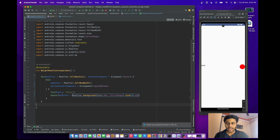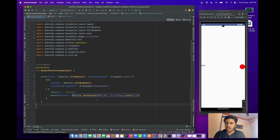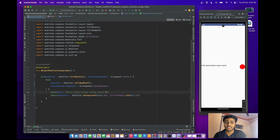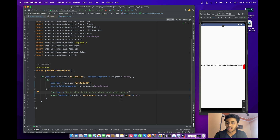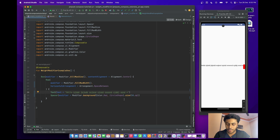As you can see, inside the Row we have a Text and a circular box with space between them. The result looks fine — no issue. But if I increase the length of the text, the text content overlaps the circular box. This is the problem we face with this code, so let's solve it with the weight modifier.